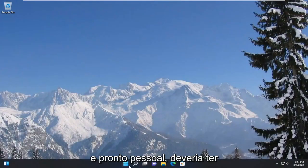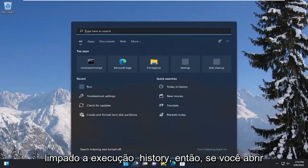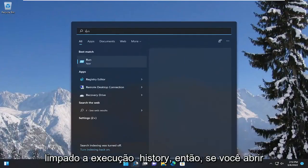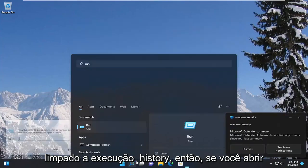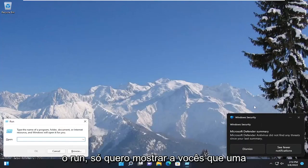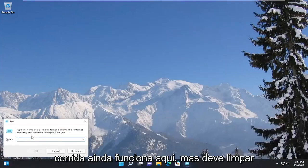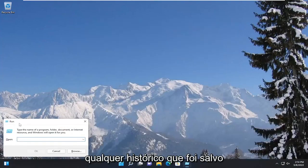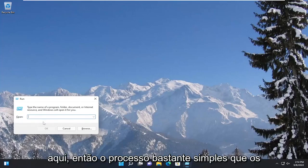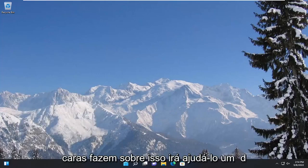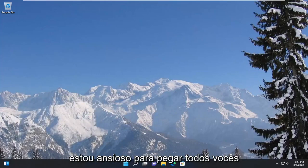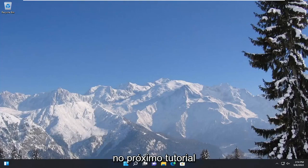And there you go, guys — it should have cleared the Run history. So if you open up Run, I just want to show you that Run still works, but it should have cleared any of the history that was saved in there. So pretty straightforward process, guys. I do look forward to catching you all in the next tutorial. Goodbye.